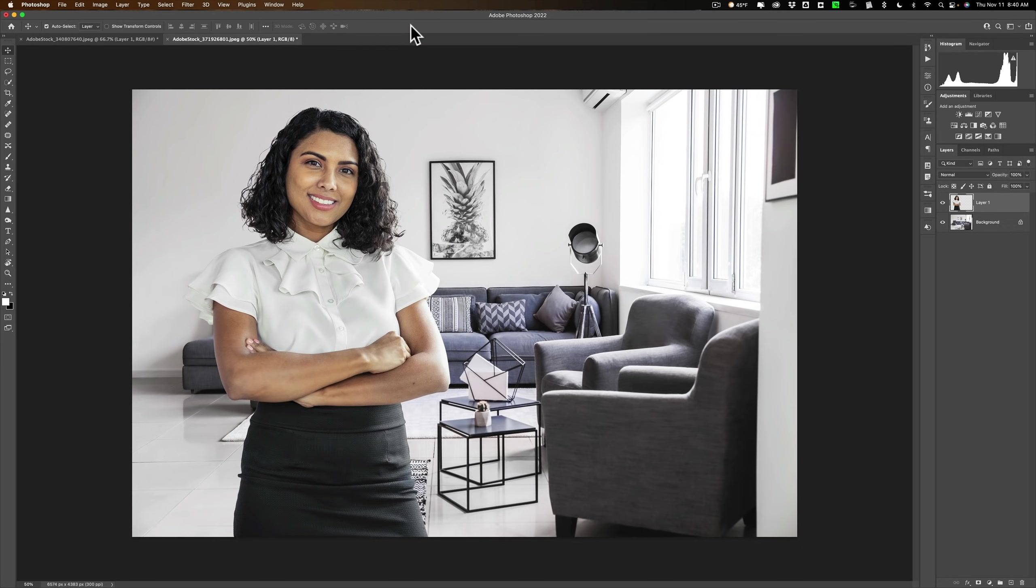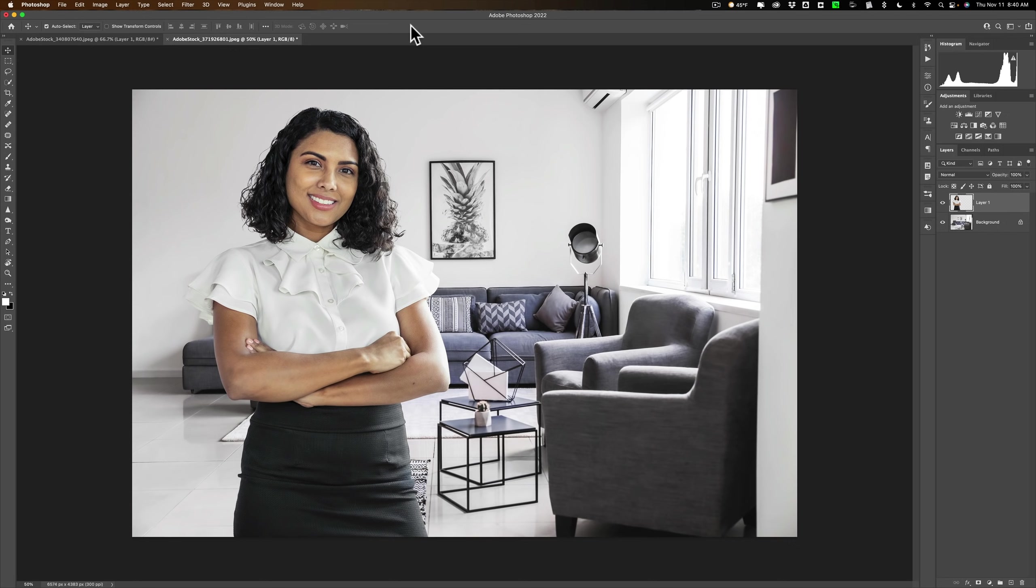Now she actually fits the room pretty well, but often what you'll find is the colors won't match, and they don't match too much here. The room has lower color saturation than she does, so I need to fix that.